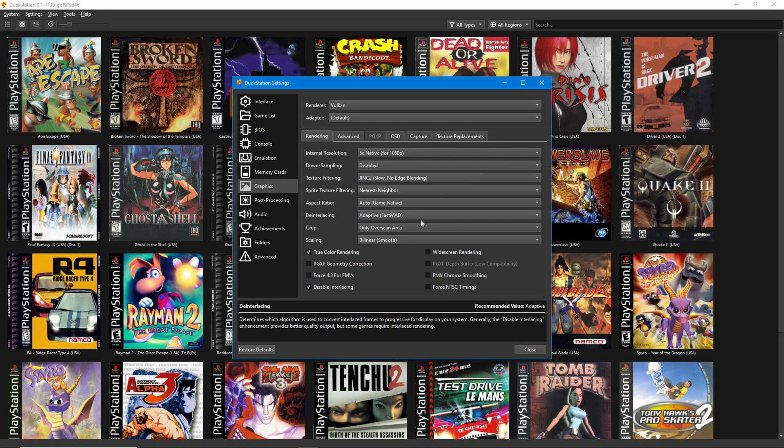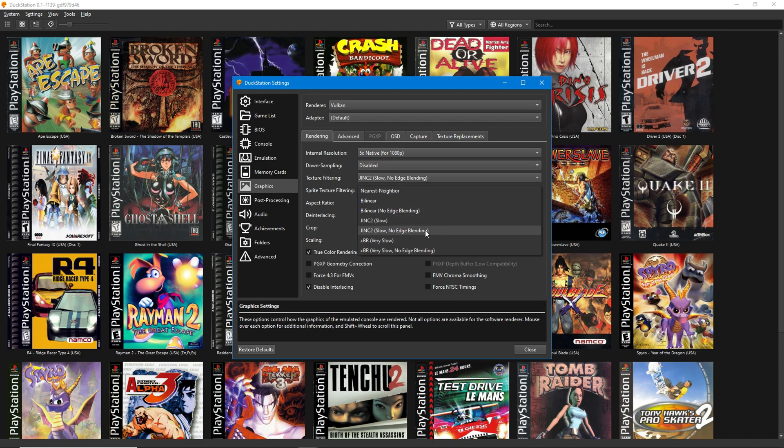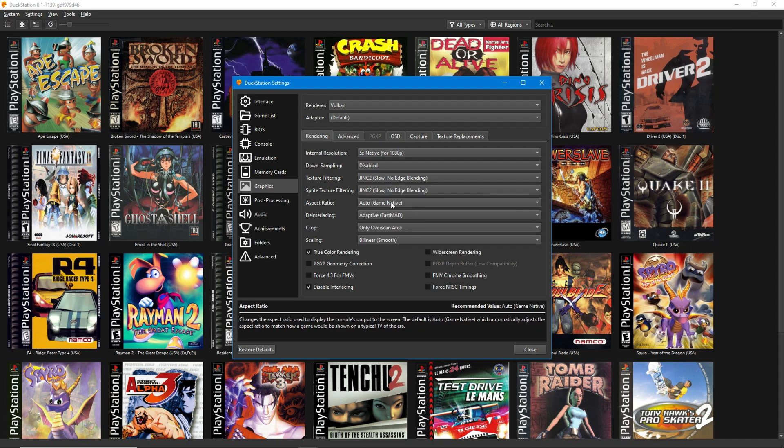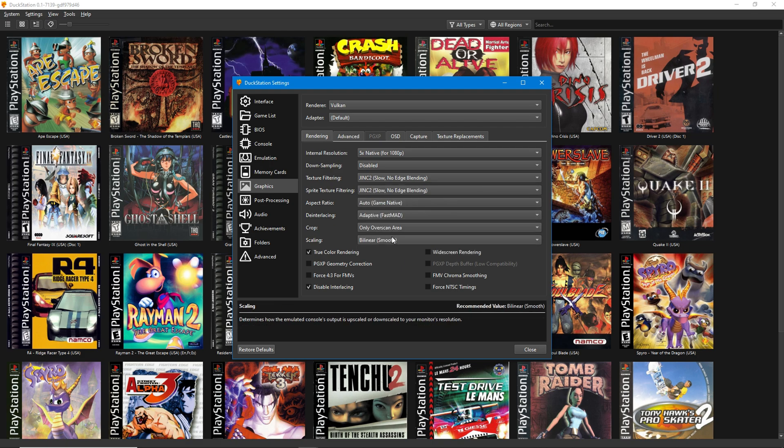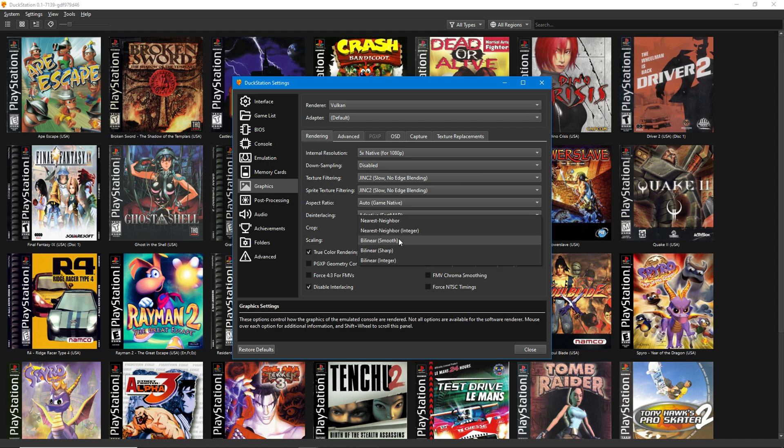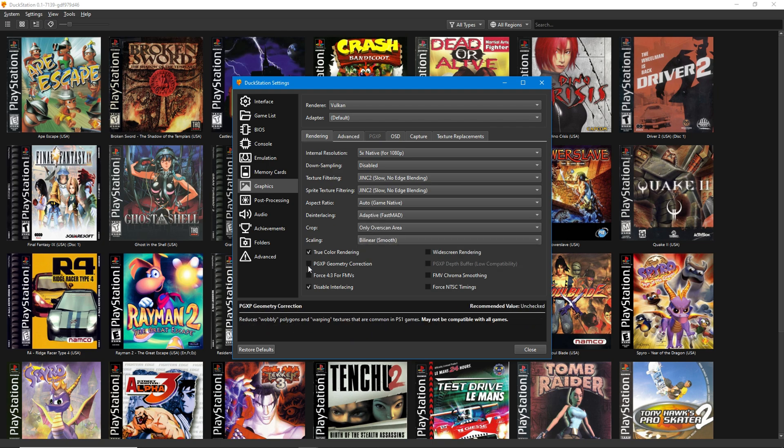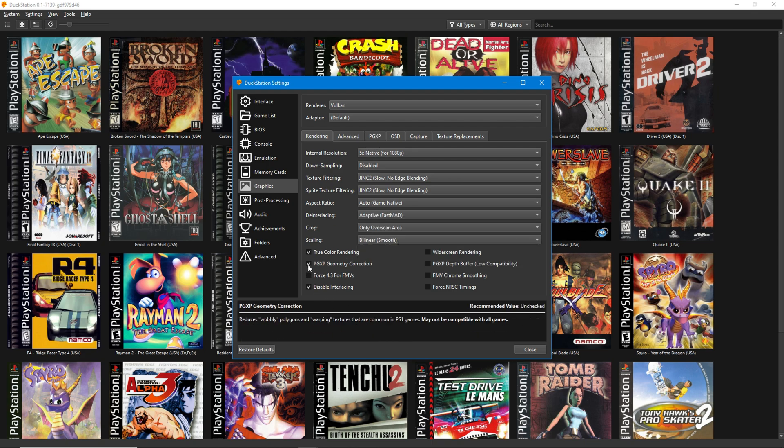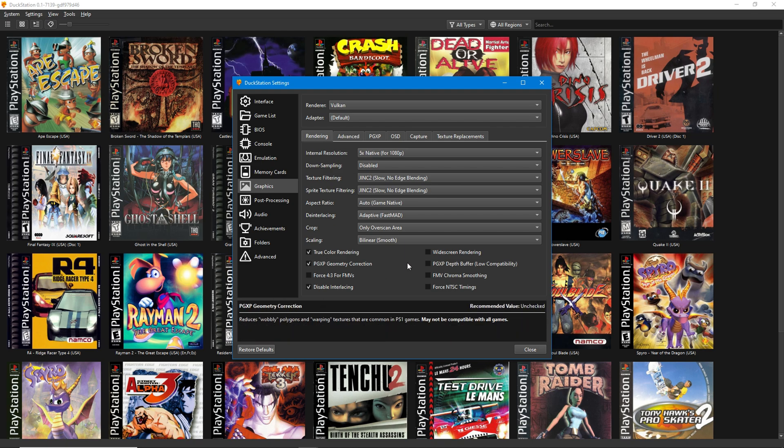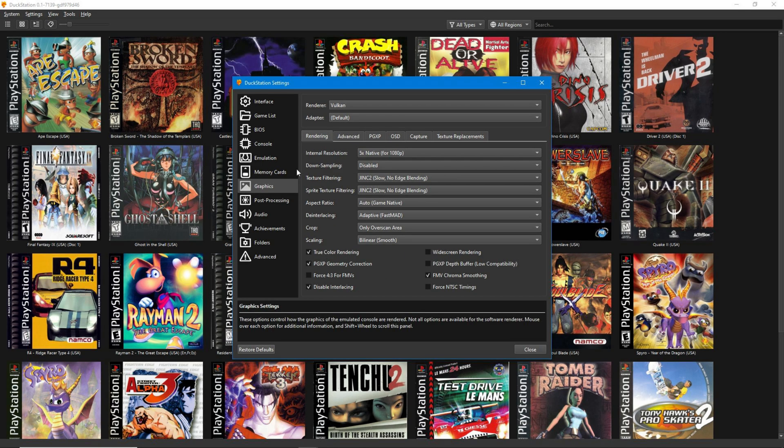If you use these texture filtering settings, your graphics will be very crisp and clean. Be sure to enable PGXP Geometry Correction. This will remove those uneven polygons when you change perspective. FMV Chroma Smoothing can be turned on, but leave widescreen rendering alone for now. It doesn't work for all games and should be used on a per-game basis.